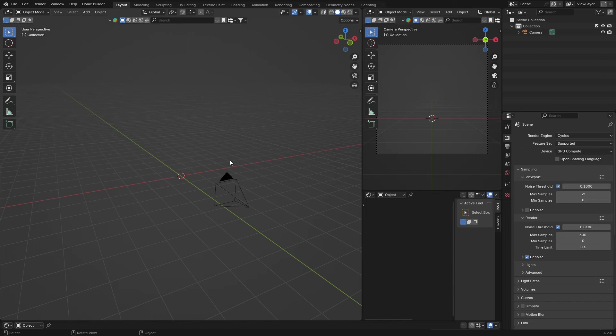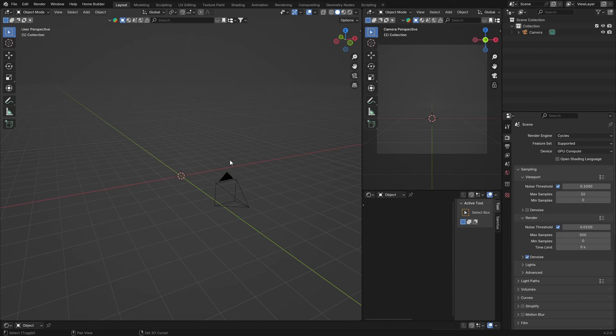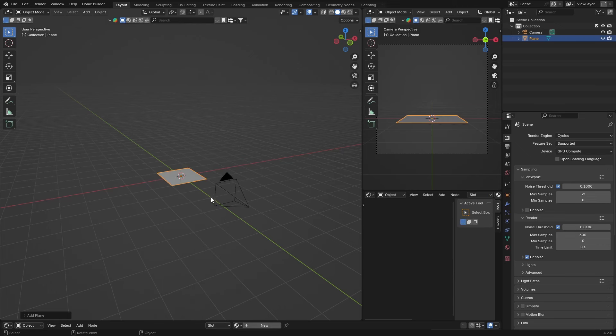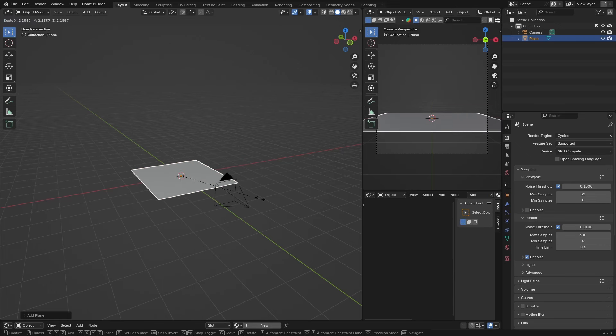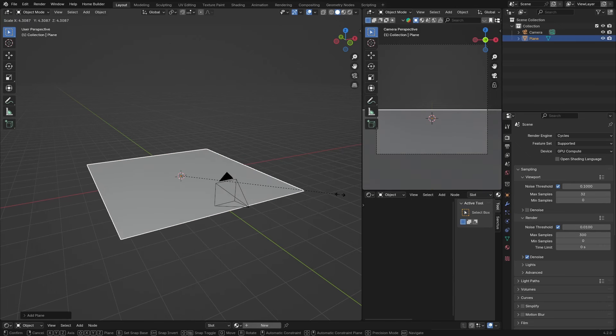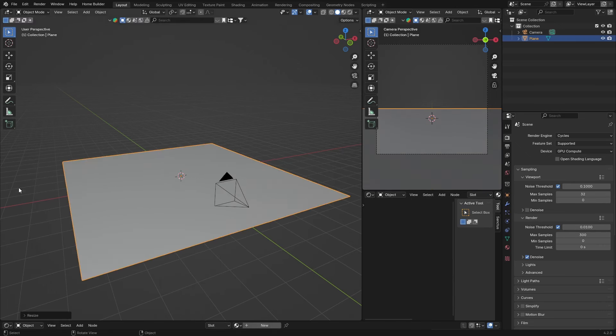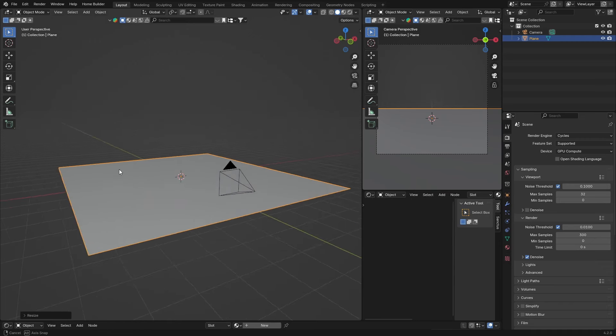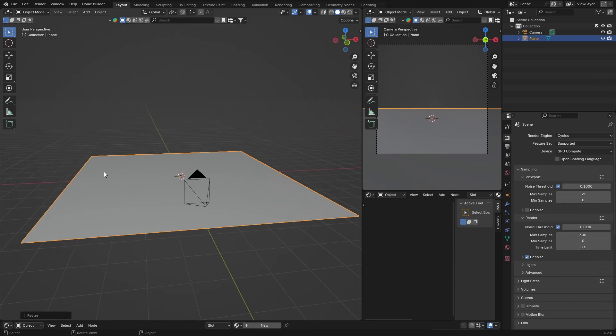Let's get into it. So Shift+A, let's get a mesh, let's get a plane, S to scale it up something like that.